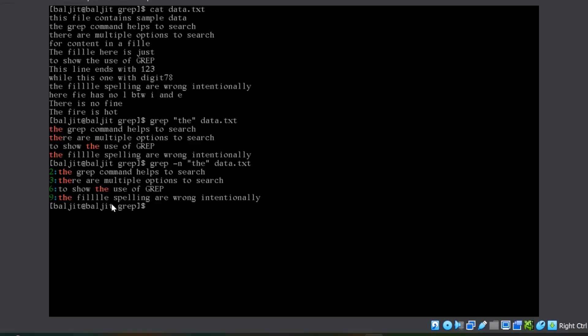The next option is minus c, where minus c will simply give you the count how many lines contains that particular pattern. In total, there are four lines containing t, h and e.